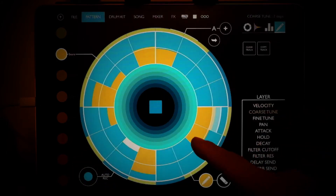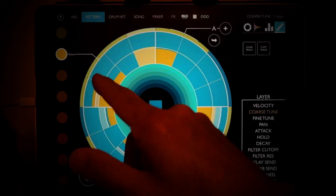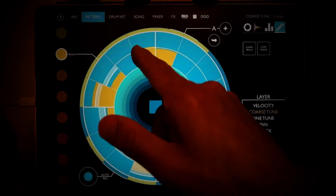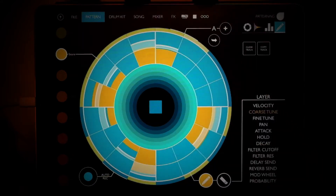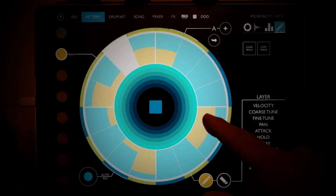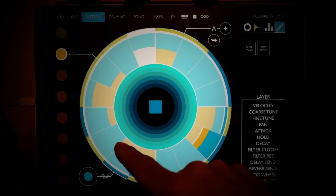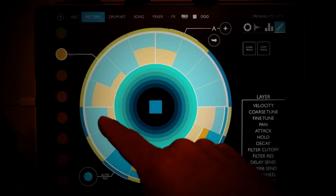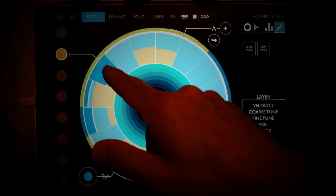Go to coarse tuning. One of the cool things is it has probability built in, so we can go and adjust that. Set this note to high probability, this one high probability, this one low, this one medium, this one low, this one high, this one high, this one medium.